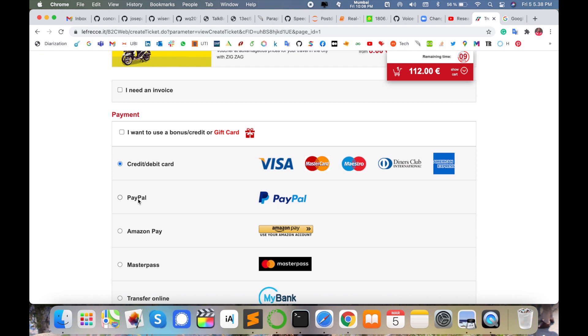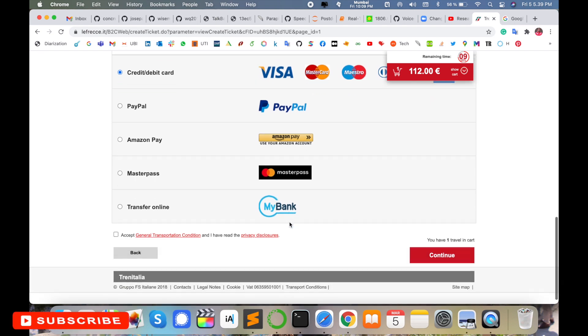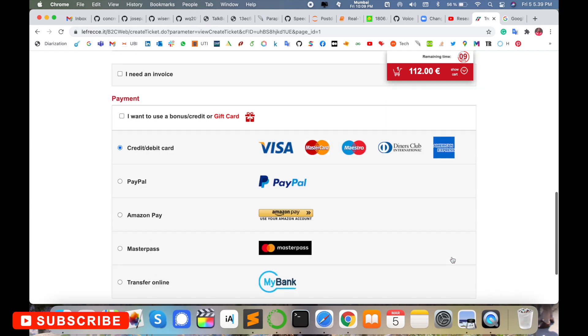Then pay for this train ticket using your Visa card, MasterCard, Maestro, and American Express. Otherwise, PayPal options are also available, Amazon Pay is available, and rest of bank options are also available. Accept and continue and then very easily you buy your train ticket online.